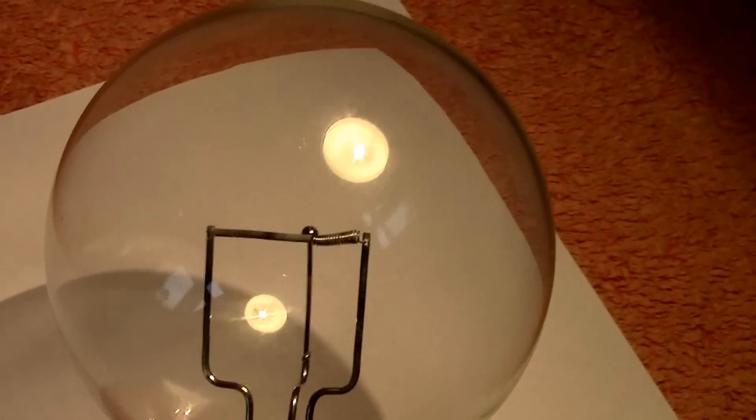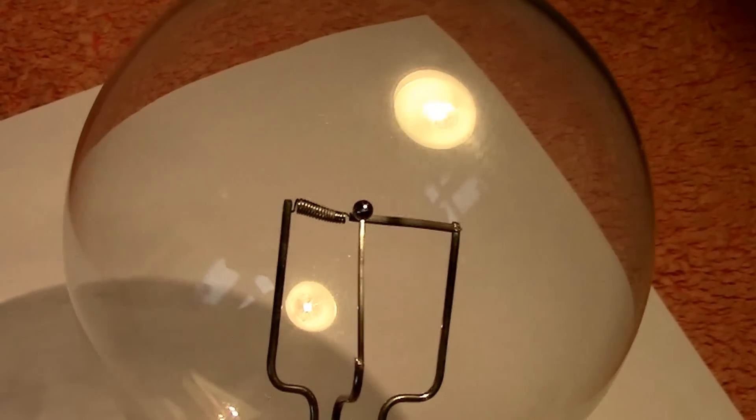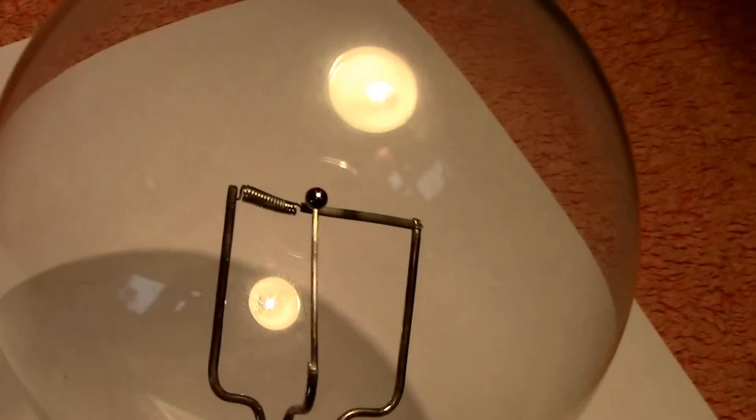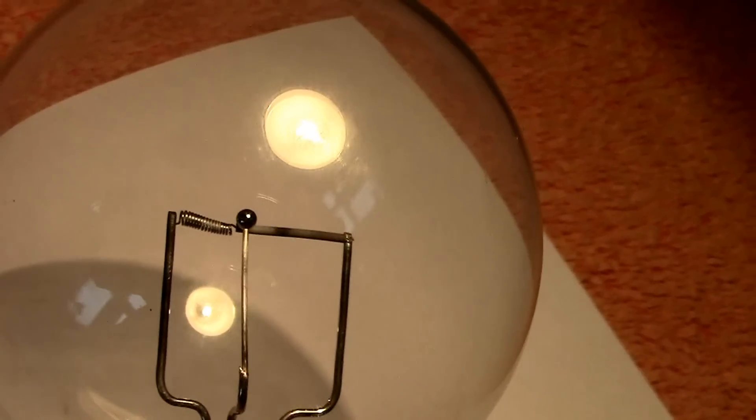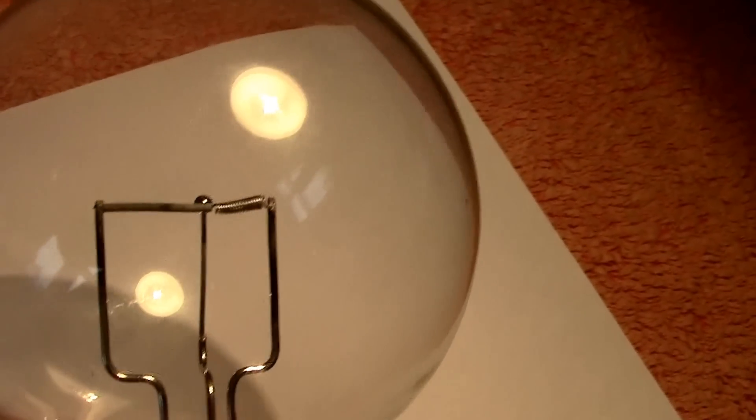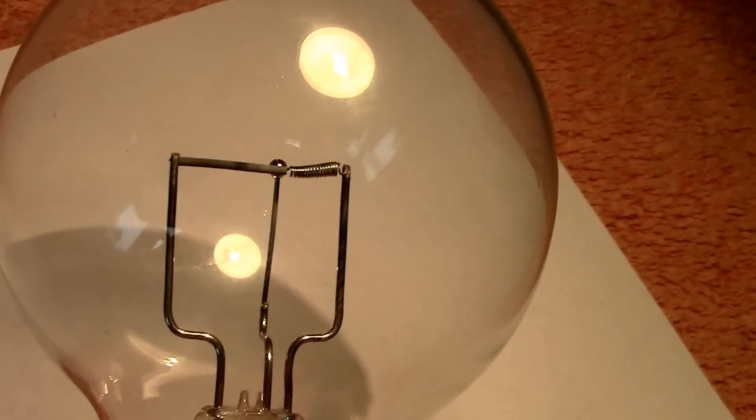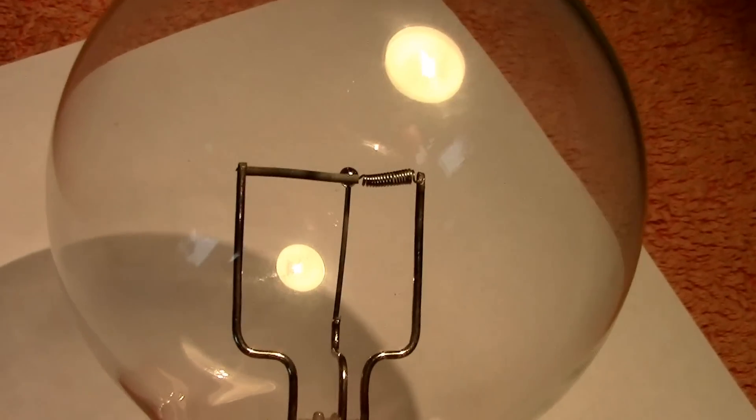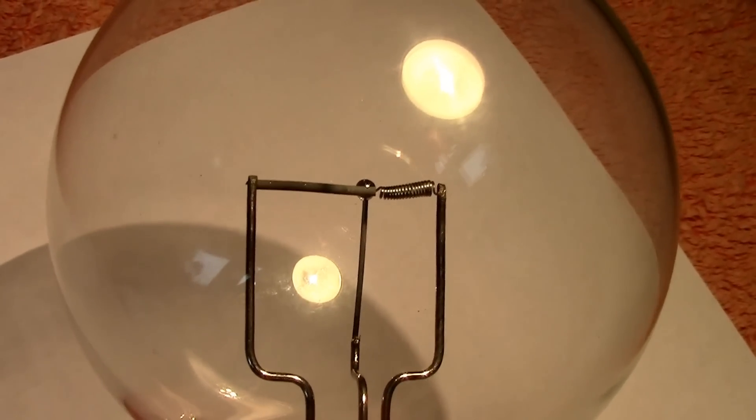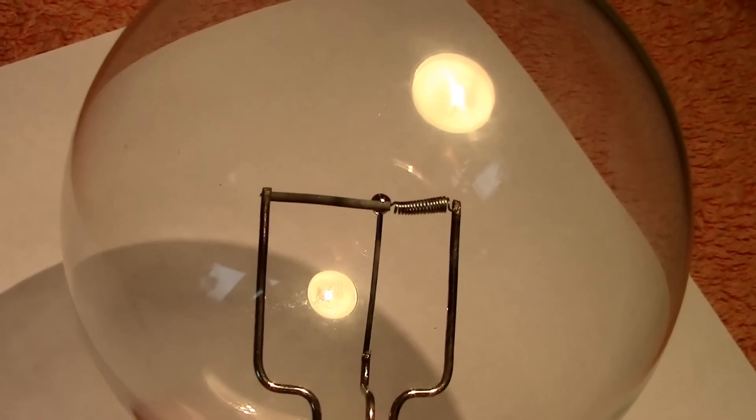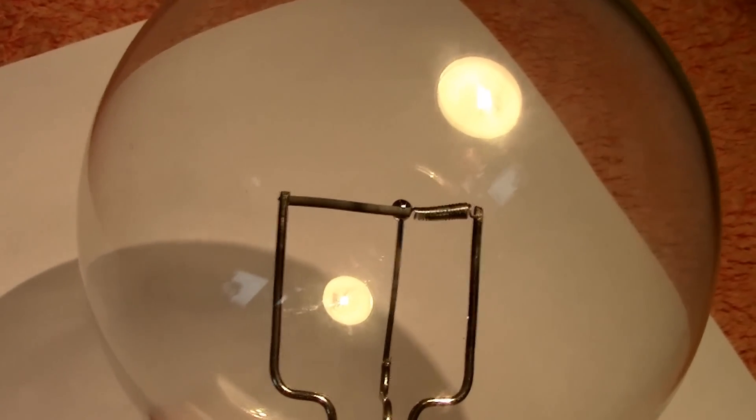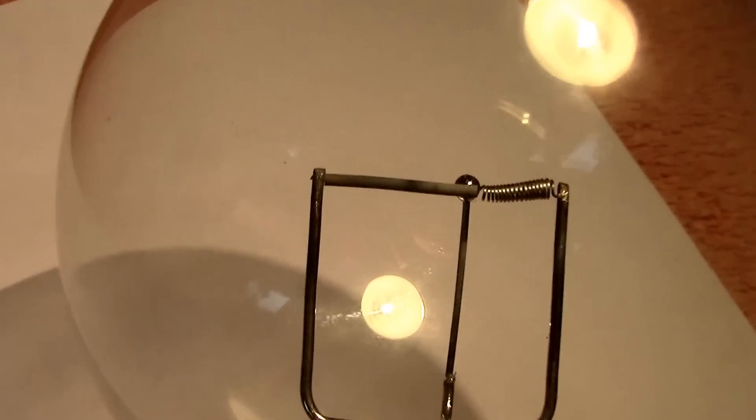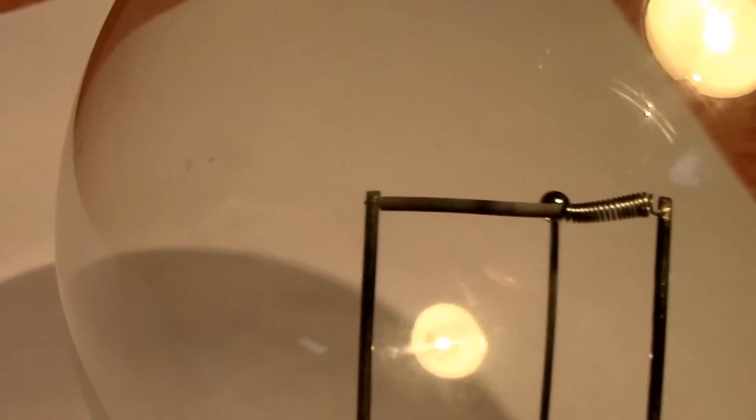As you can see there's a normal tungsten filament. One end is connected to one of the feeds. The other end, the filament itself is straightened out so it's just a wire without the coil, and it goes through a thoriated tube.